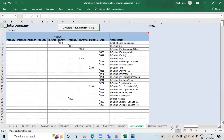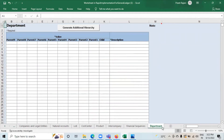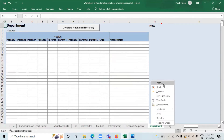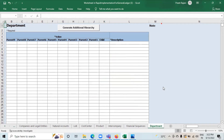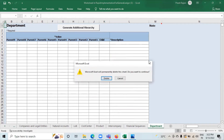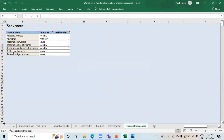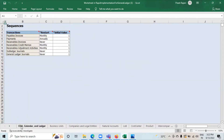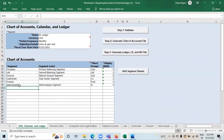Here you can see the department sheet has been generated. But we don't require it now, so delete it. This is how you can add segments to the sheets.